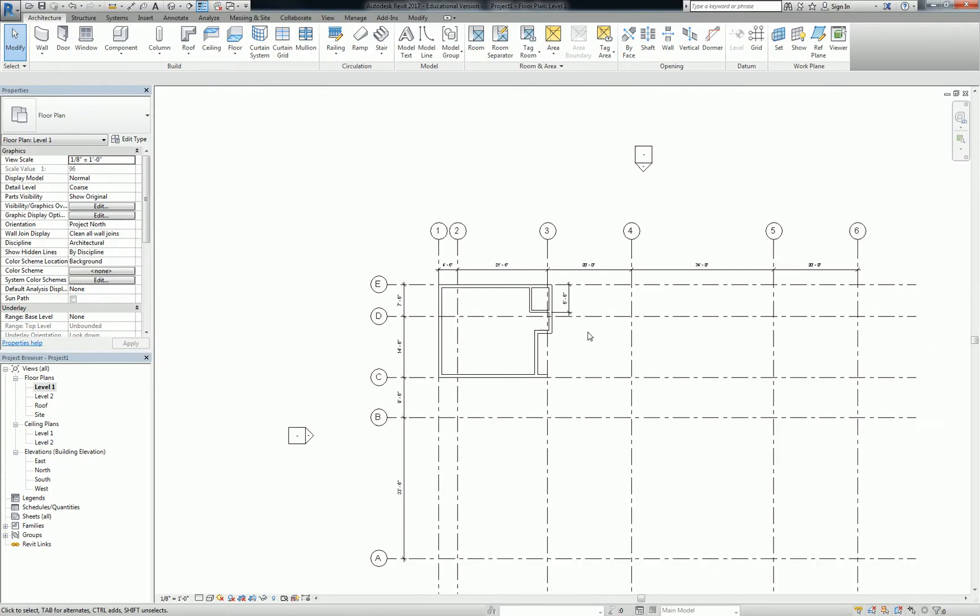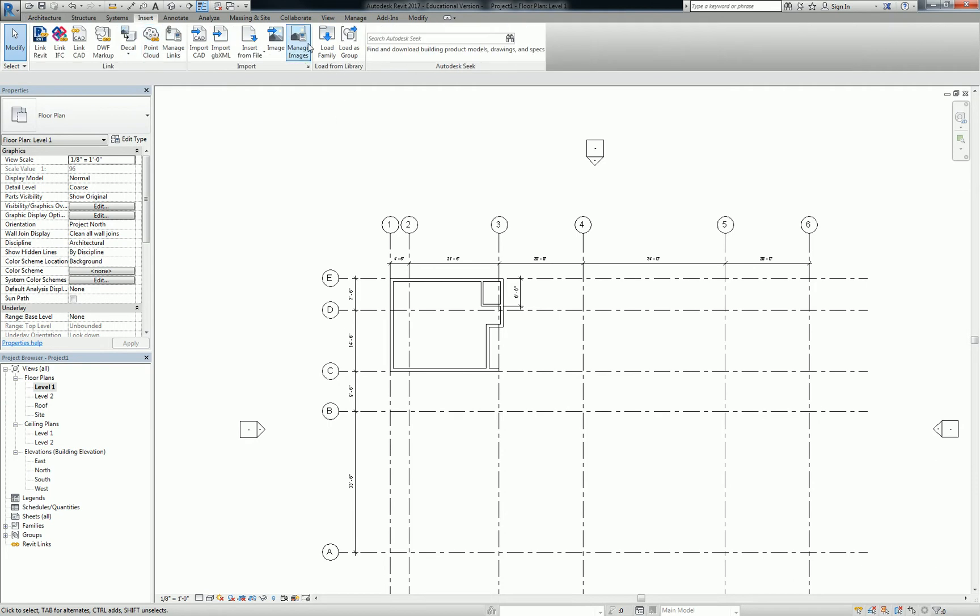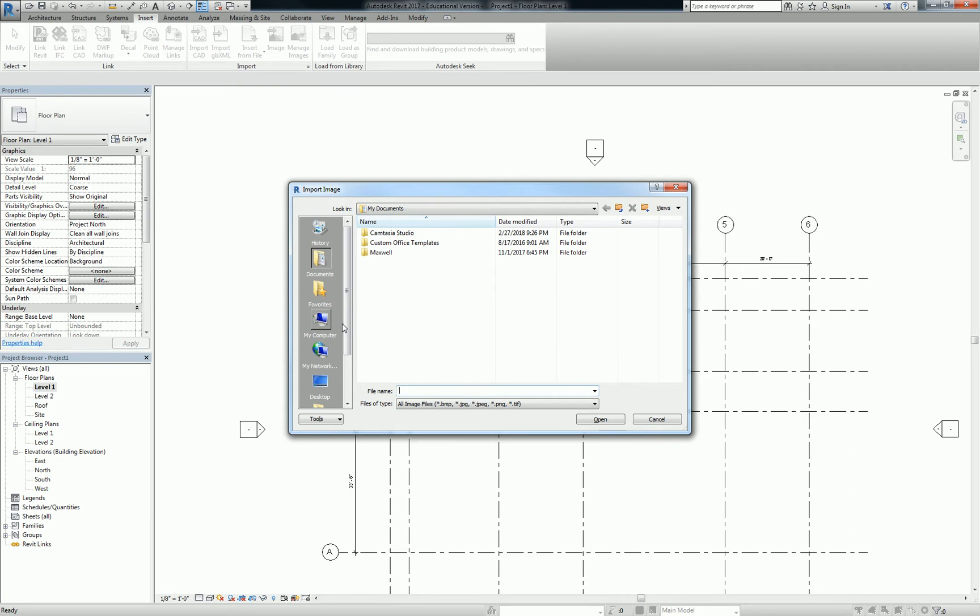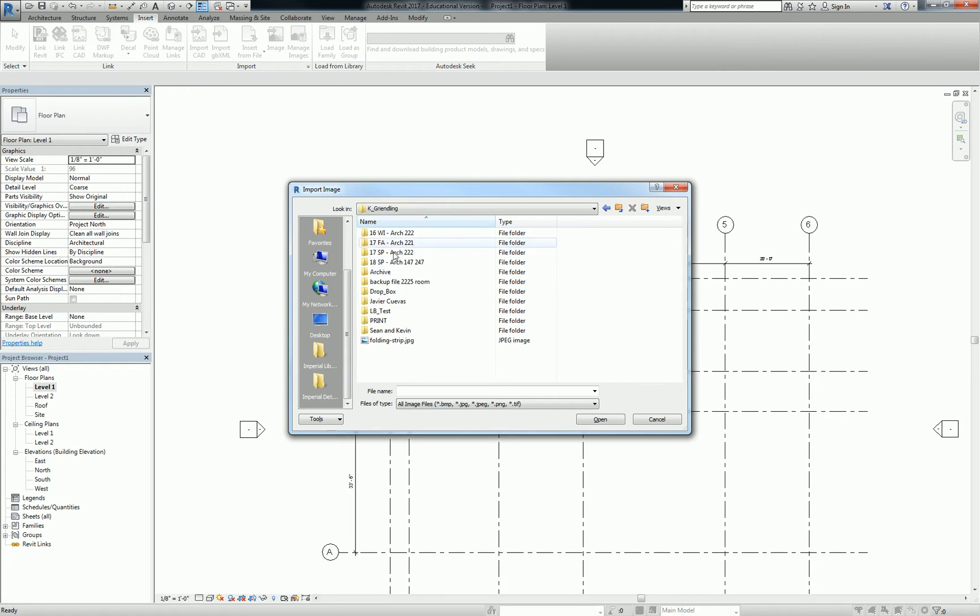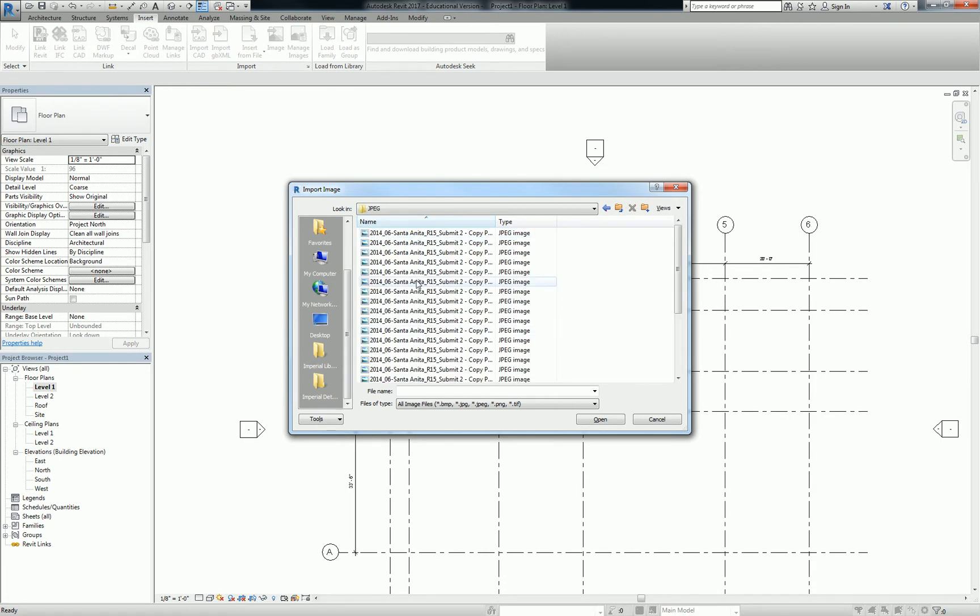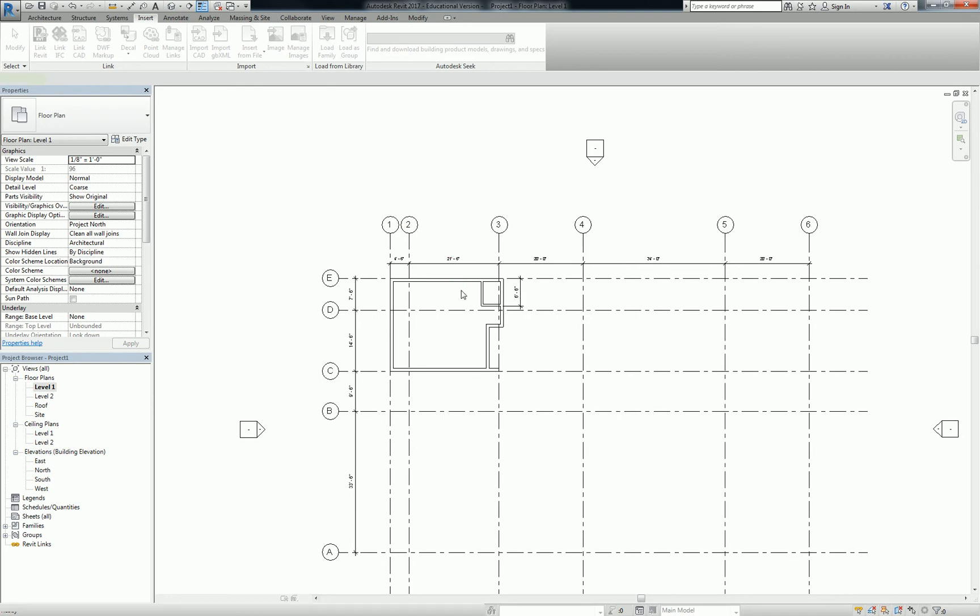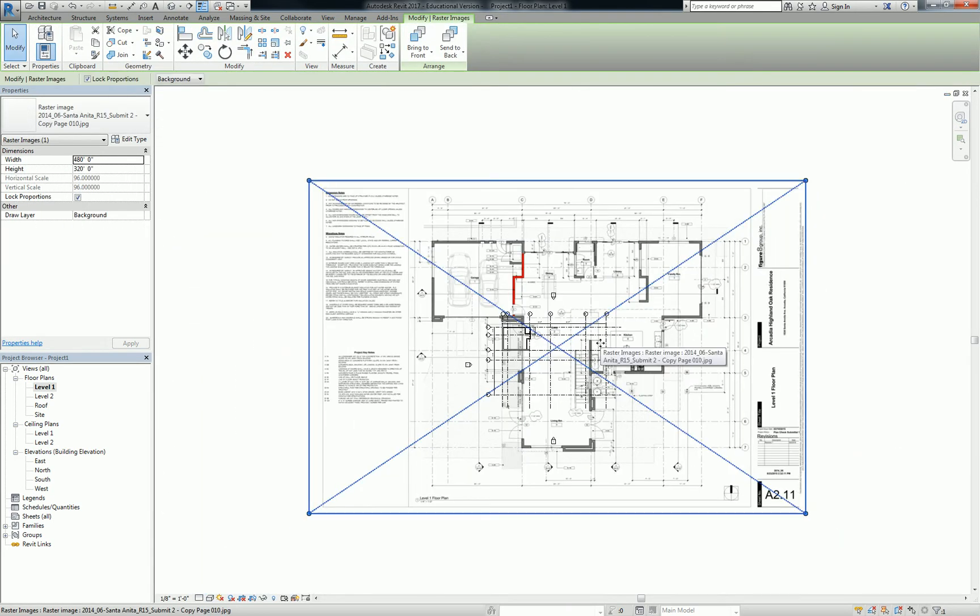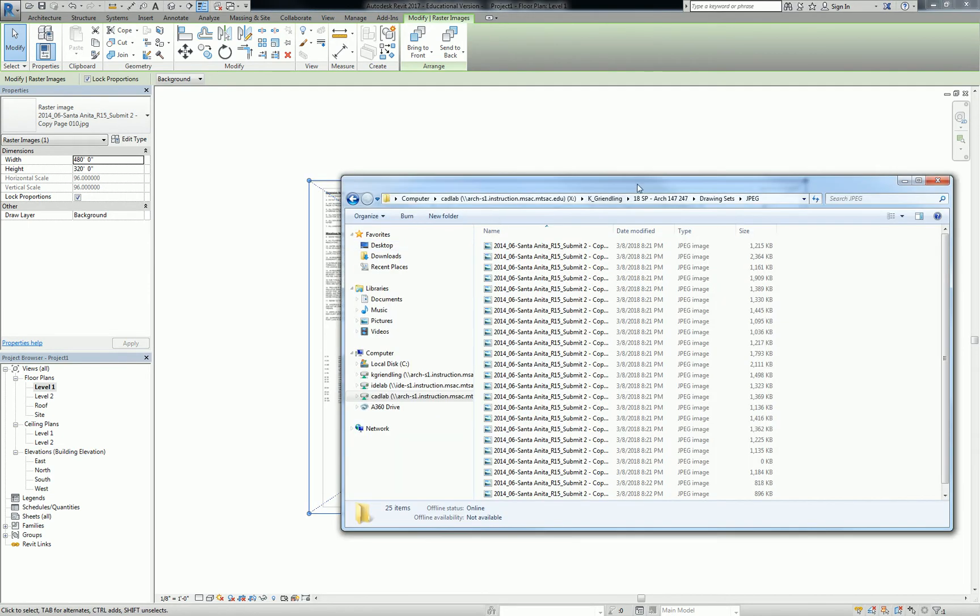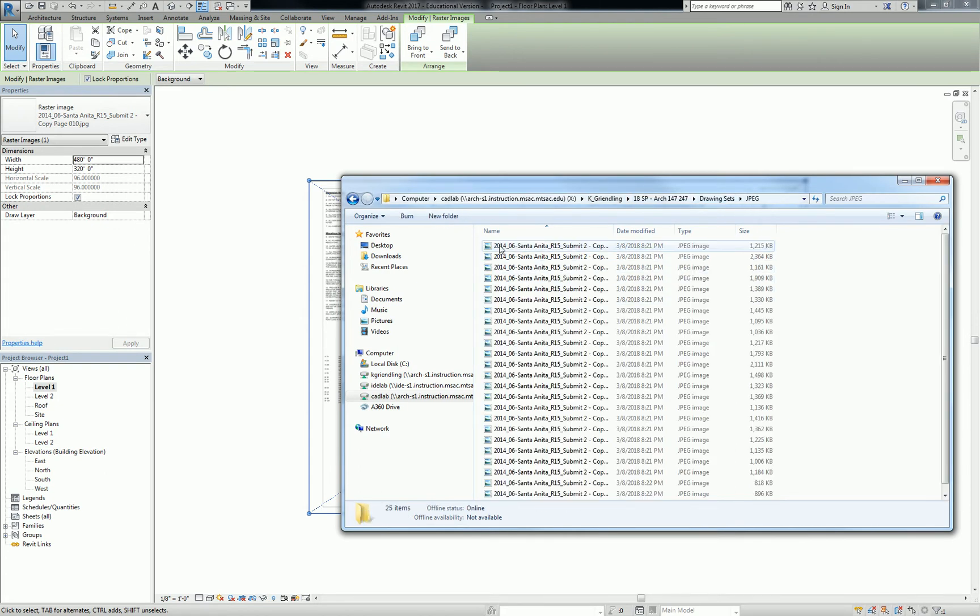So it's actually remarkably easy. You just have to go up to insert and then go to image. And I placed our images under CadLab, Kgrenling, 147, 247, Drawing Sets, JPEG. And the floor plan for you 147 folks is on page 10, so that's your floor plan. Can you do that again? I'll show you the location here. It's in our class folder under Drawing Sets, where you picked up the drawings, and it's just under JPEG.